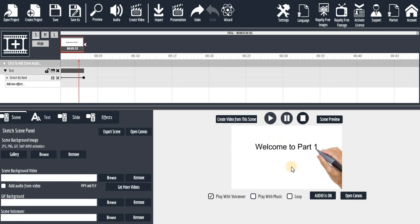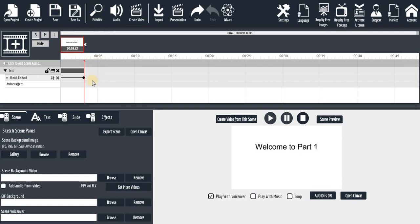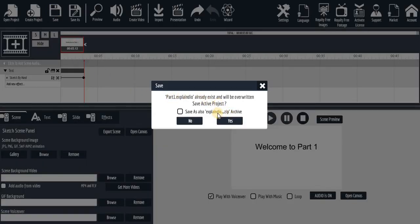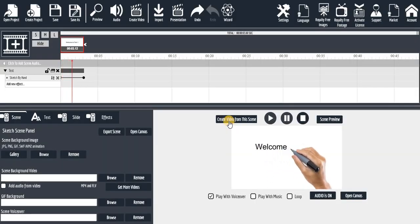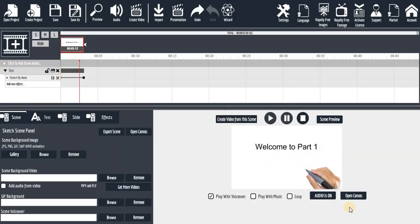You can click on 'Save' to save your work. If you want to save it under another name, you click on 'Save As.' Now the software is asking if you want to save it as a ZIP file — you can save it as ZIP if you like, or just click 'Yes' to save normally. There is no music on this scene yet — the effect being used is 'Sketch by Hand.'